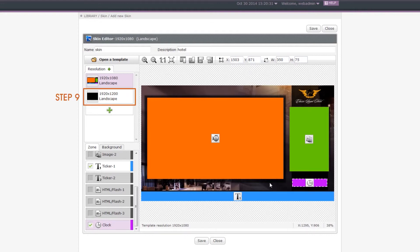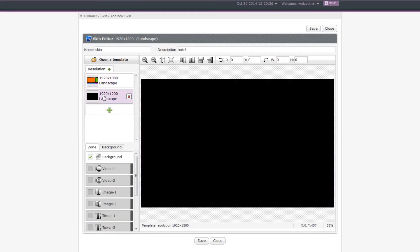Step 9. If you add more than one resolution to this skin, please select other resolution from the upper left resolution window and start over the configuration process.